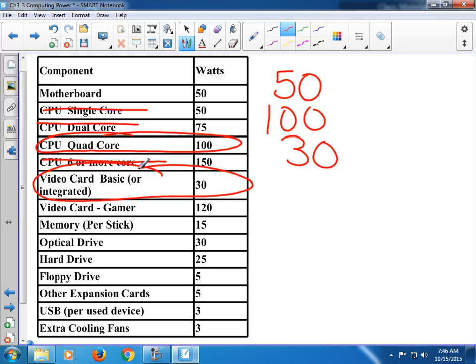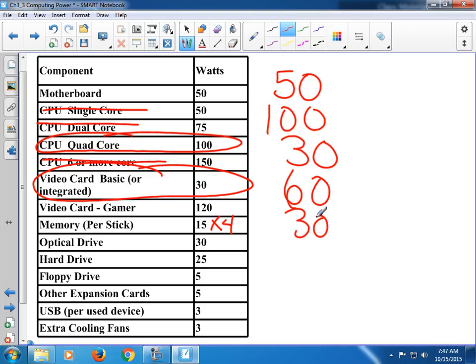This one has four sticks of RAM. It doesn't say how big each stick is because it doesn't really matter — what matters is how many sticks. So 15 times 4 equals 60. Does it have an optical drive? This is how much it pulls per optical drive. That one's got one — so add another 30. How many hard drives does your computer have? This one has two, because every single hard drive we plug in uses additional power, so times 2 gives us 50 more.